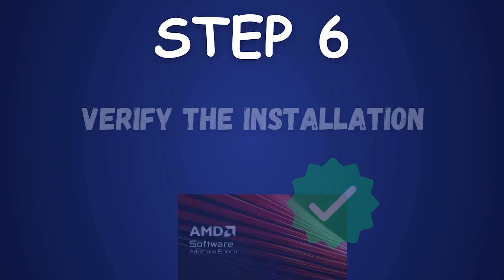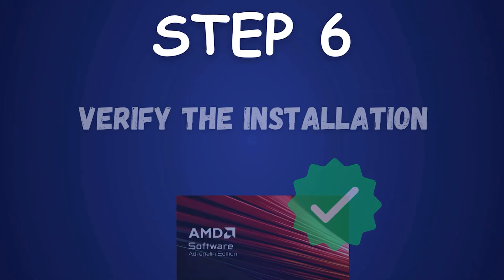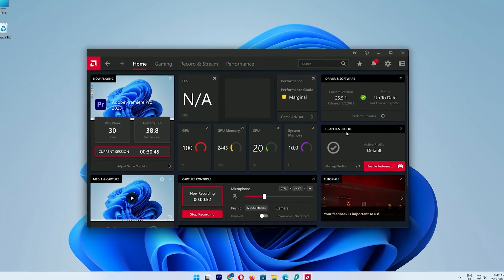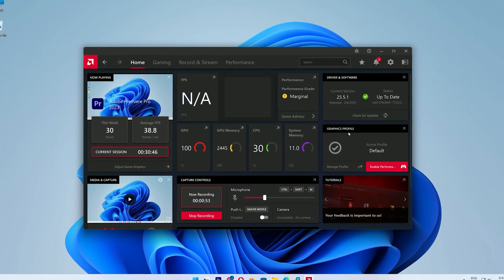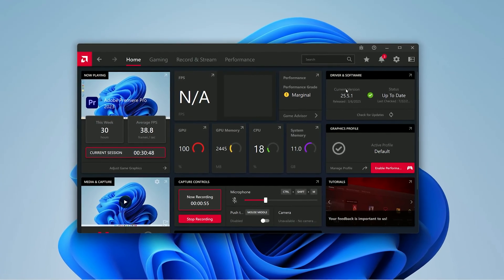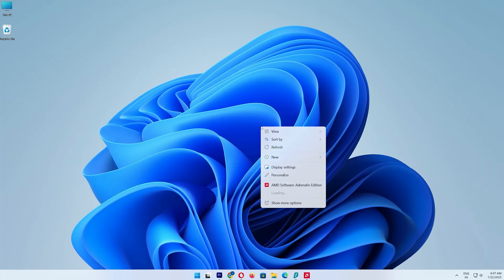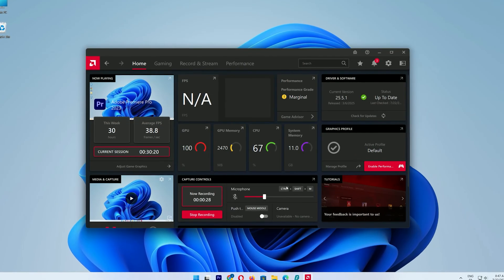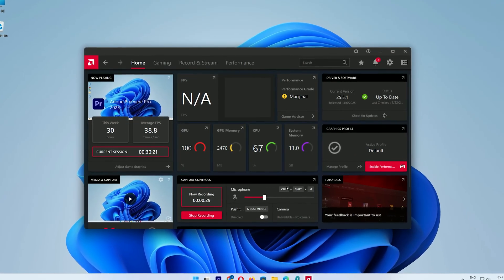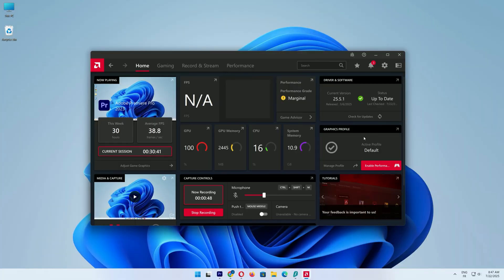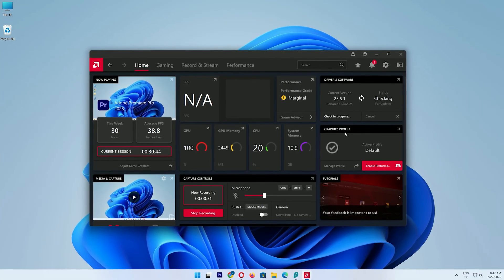Step 6: Verify the installation. After your PC restarts, let's confirm the drivers are up to date. Right-click the desktop and select AMD Software Adrenaline Edition. In the AMD Software window, go to the top right corner and check the driver version.